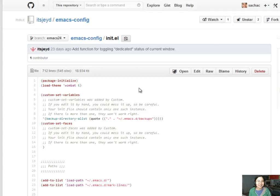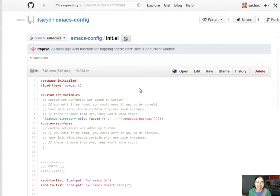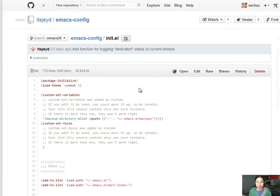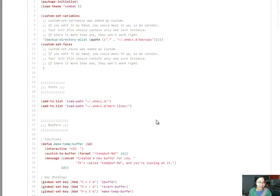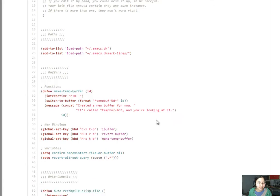I'm going to start with itsjade because itsjade just reached out to me and I was curious about what this config was like. So here we are. Alright, custom set variables and phases with blank.